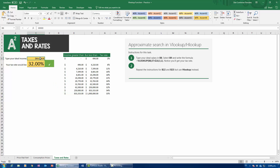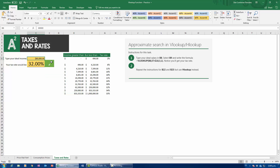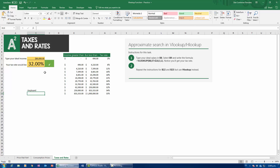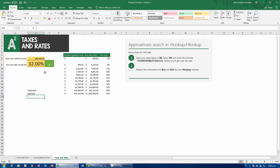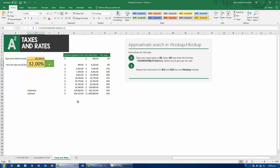For an approximate match to work, follow this rule: your table has to be ordered from smallest to largest based on the lookup value. If the lookup value is income, notice how I'm ordering it from smallest to largest. Once ordered from smallest to largest, you can do an approximate match. Rule number two: approximate matches only work for numbers — number type data, money, or even dates — but not for strings or text. Most people think approximate match enables Excel to find something similar to a word if there's a typo, like finding 'KY board' when looking for 'keyboard.' That is not the case. Approximate match searches for the next smallest value in a table ordered from smallest to largest.